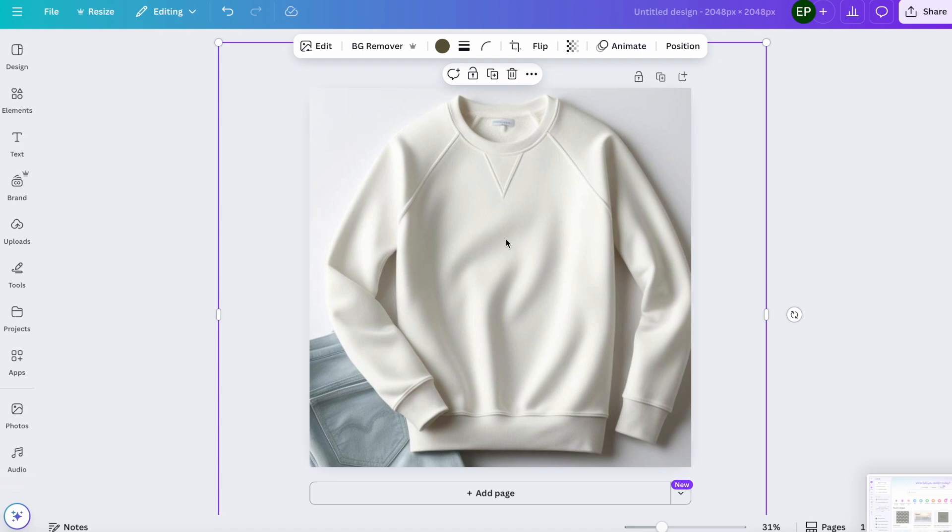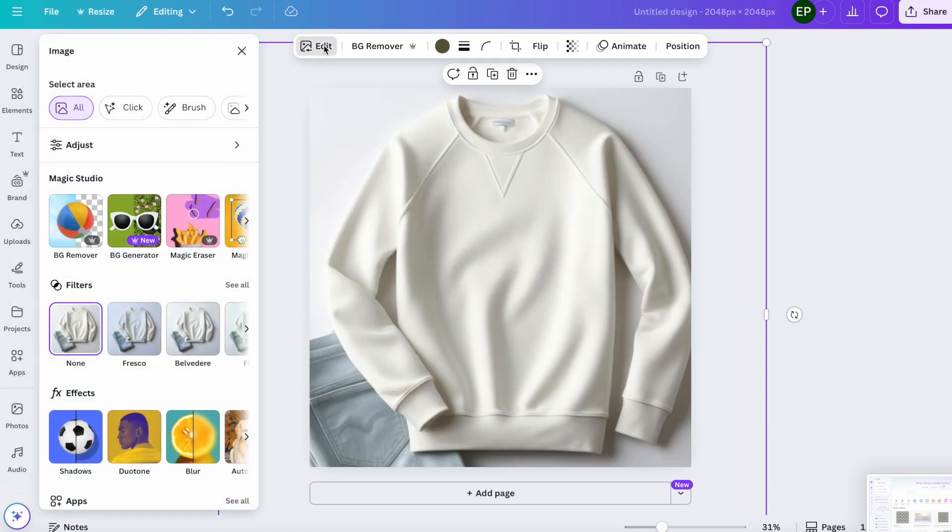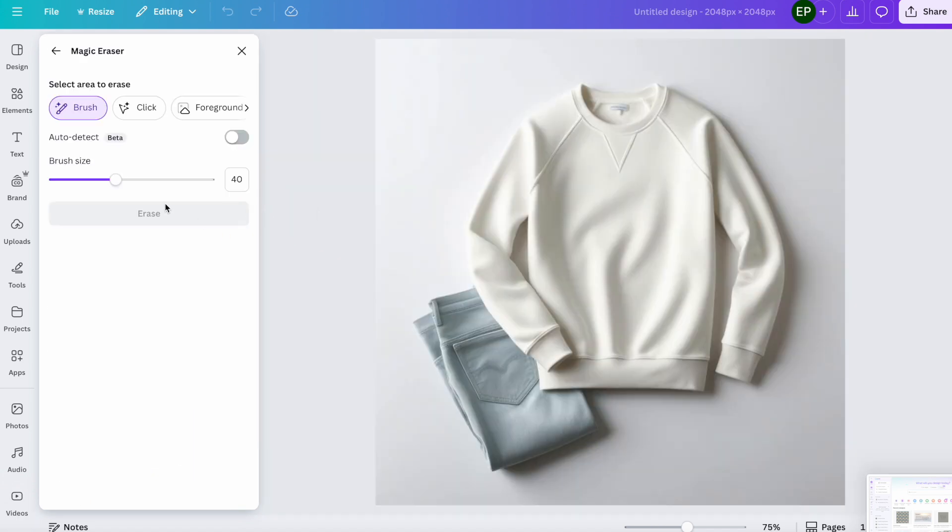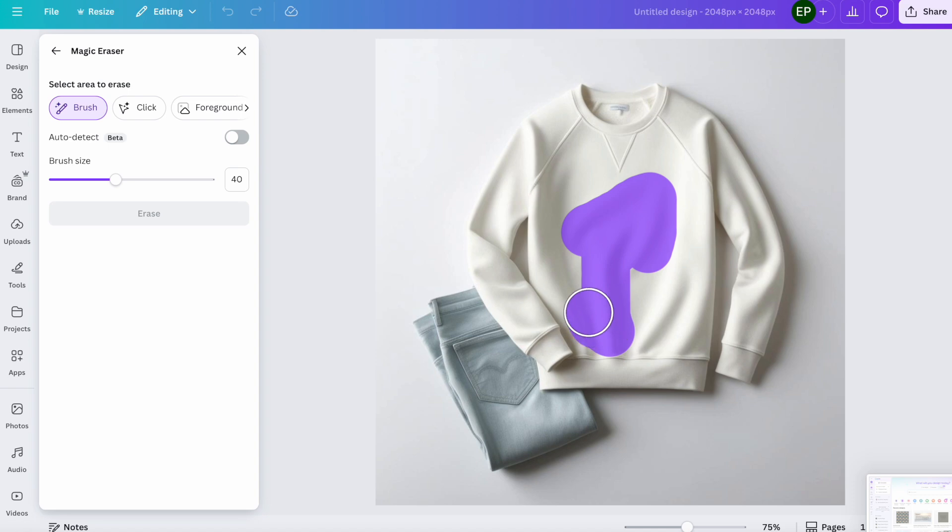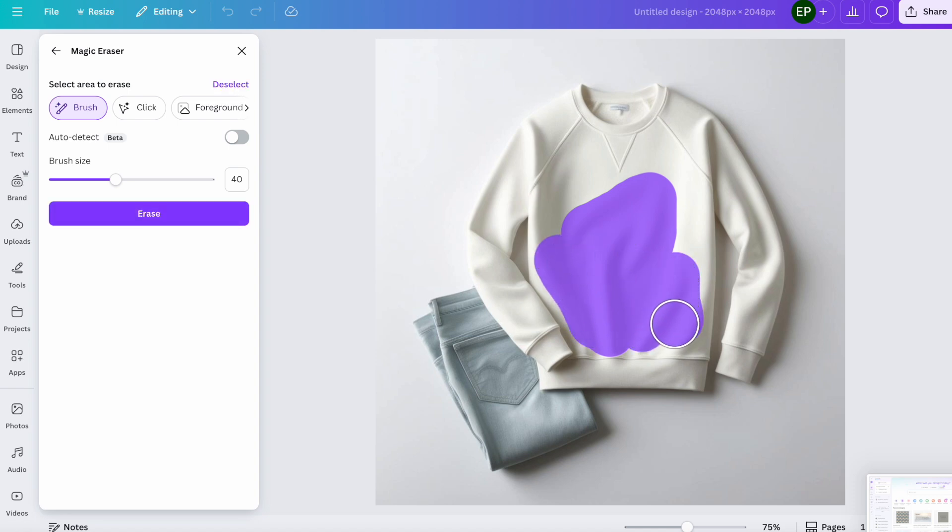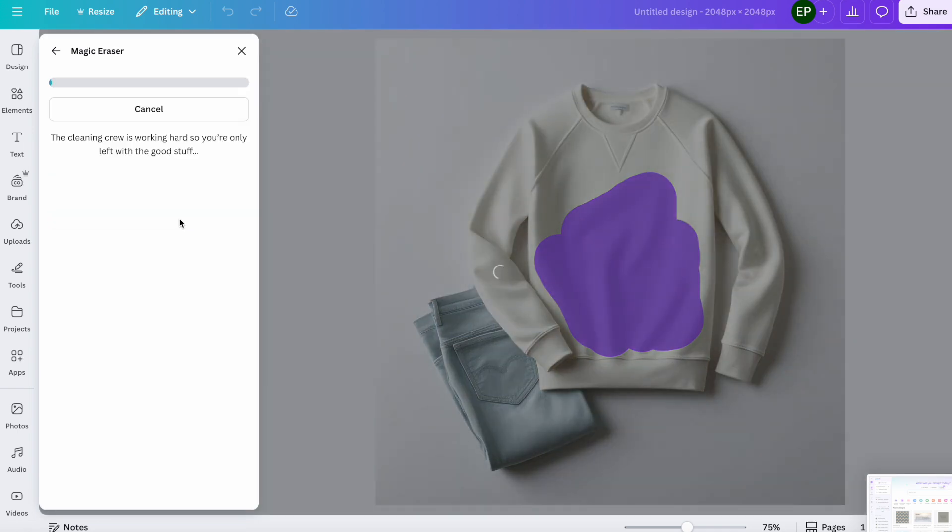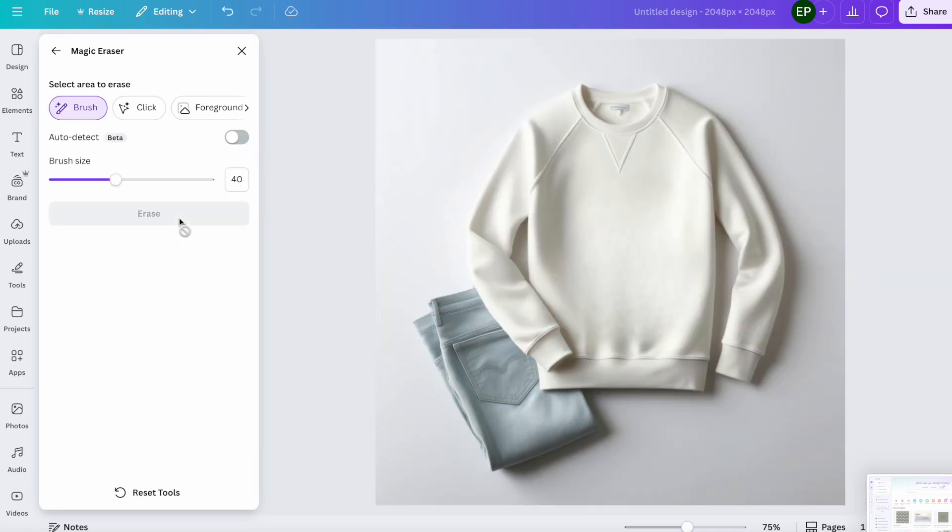So click on it, click the edit, magic eraser. And now I'm just going to smooth out, iron out these creases in this sweatshirt. Click the erase button and that's smoothed it out.